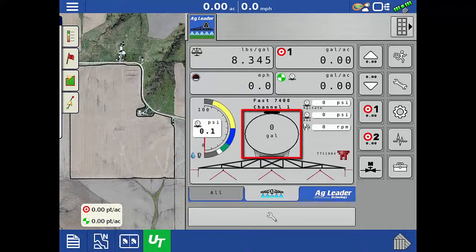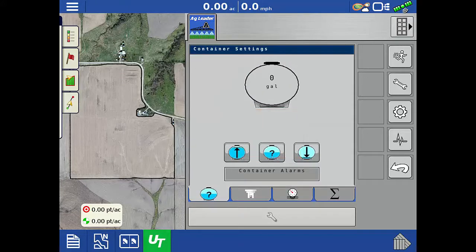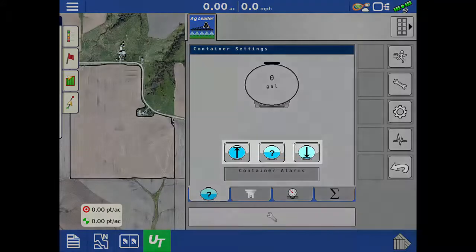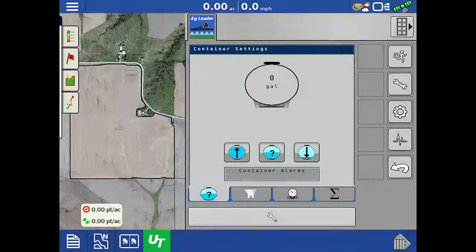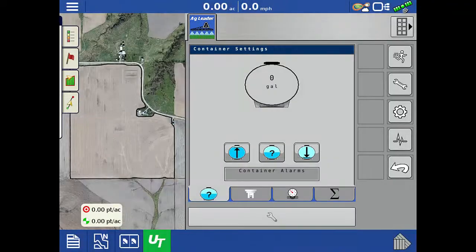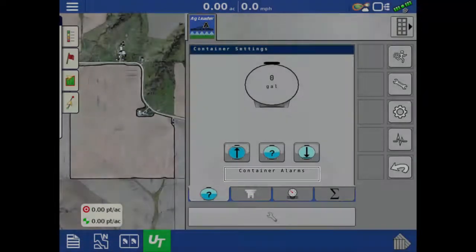Tap the container icon, which will open four different tabs. The first tab is the container settings page, where the container can be filled, emptied, or you can specify the current volume in the tank. To view or edit the container alarm thresholds, tap the container alarms button.